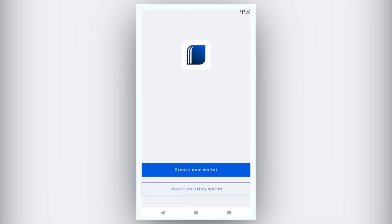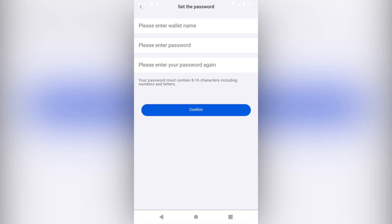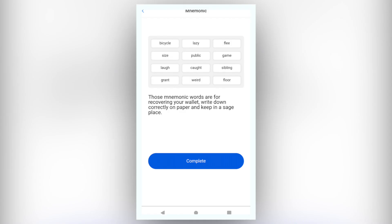Create or Import a Wallet. If you don't yet have a Matrix Wallet, please click Create a New Wallet. After setting up your wallet name and password, you will see Mnemonic.